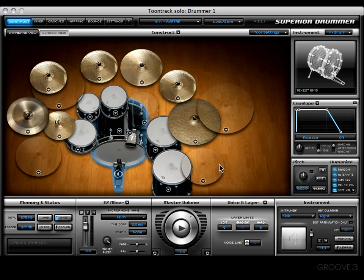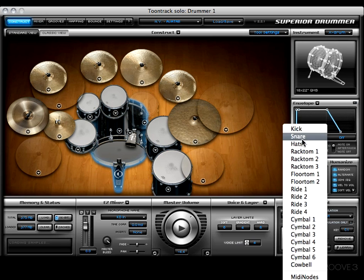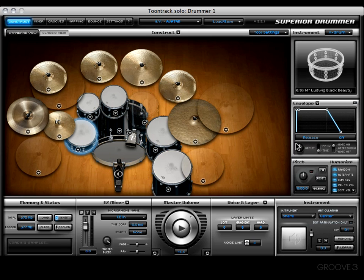In addition to that, you can also choose the piece by coming right here and choosing it from a list. For example, selecting snare — you see how the number changed right there? That gives you an idea of what the layer limits are.